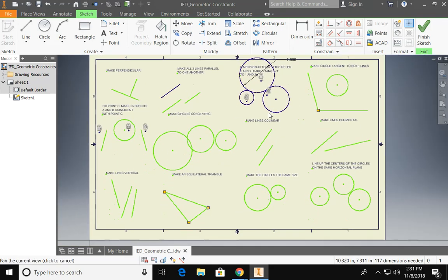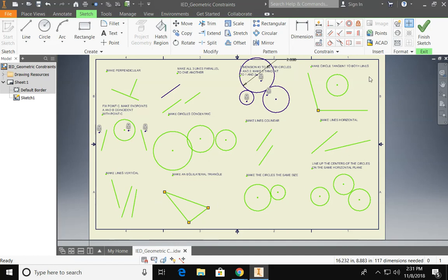Now you're going to go through each one of these options and you're going to show me your knowledge of geometric constraints using these tools.